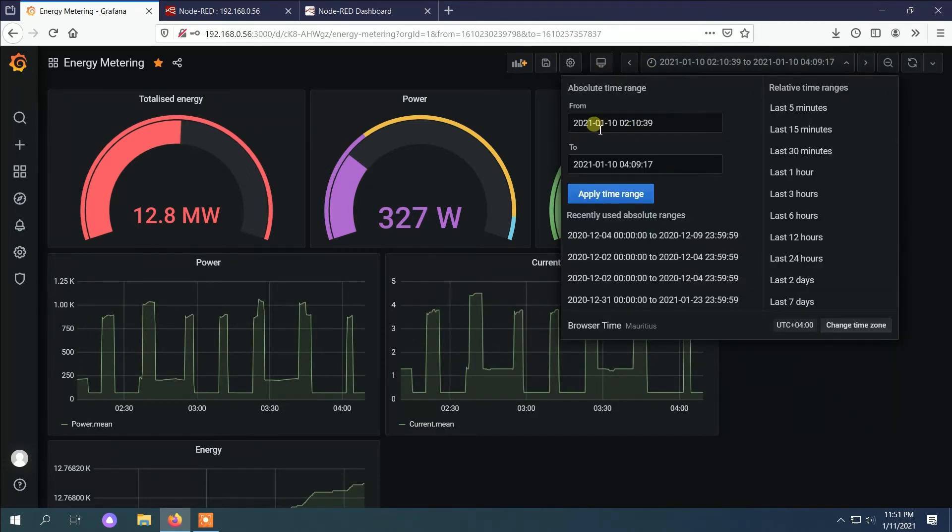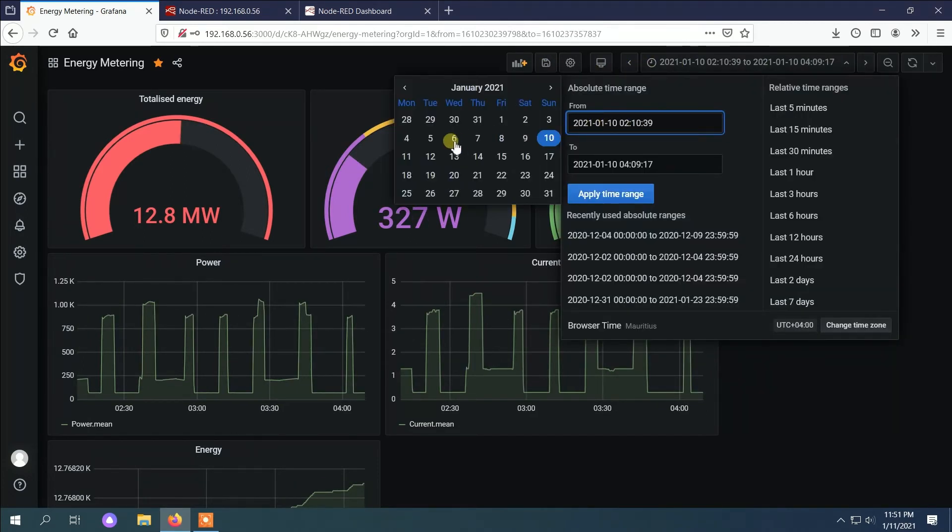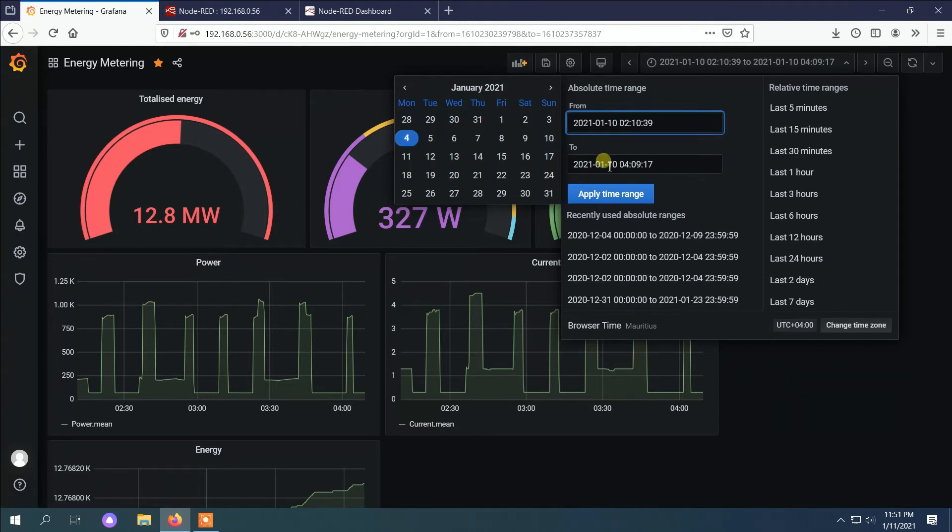Here you can see I can change the date from which day to which date I want to see the trend.